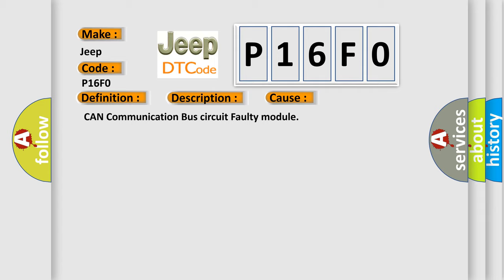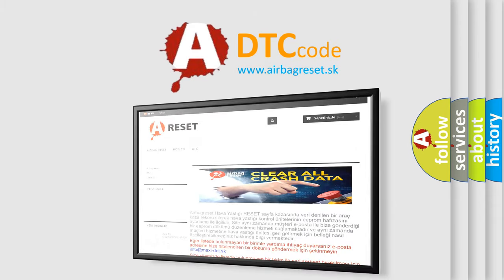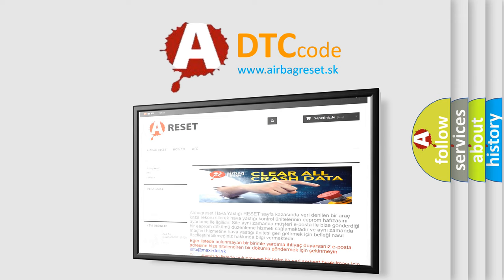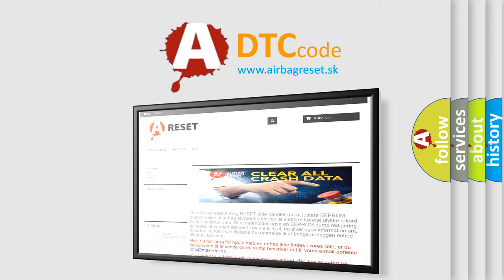CAN communication bus circuit faulty module. The Airbag Reset website aims to provide information in 52 languages. Thank you for your attention and stay tuned for the next video.